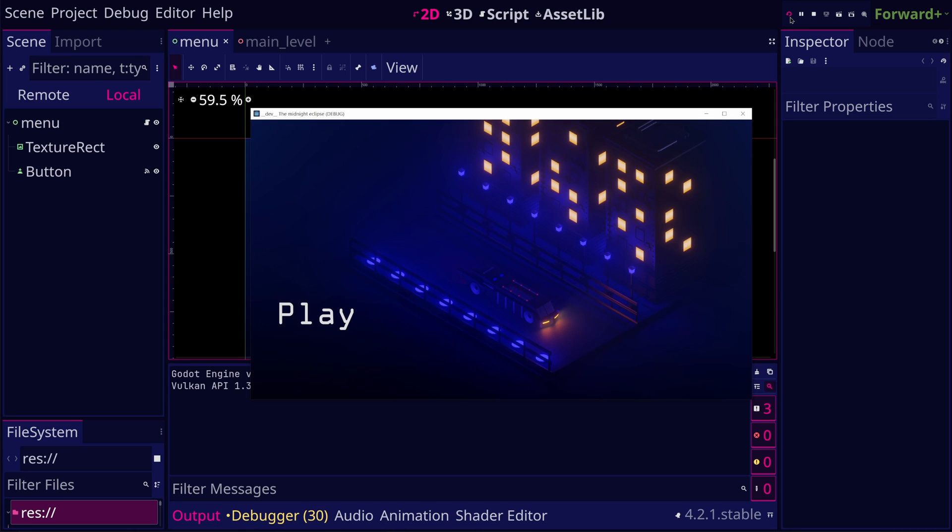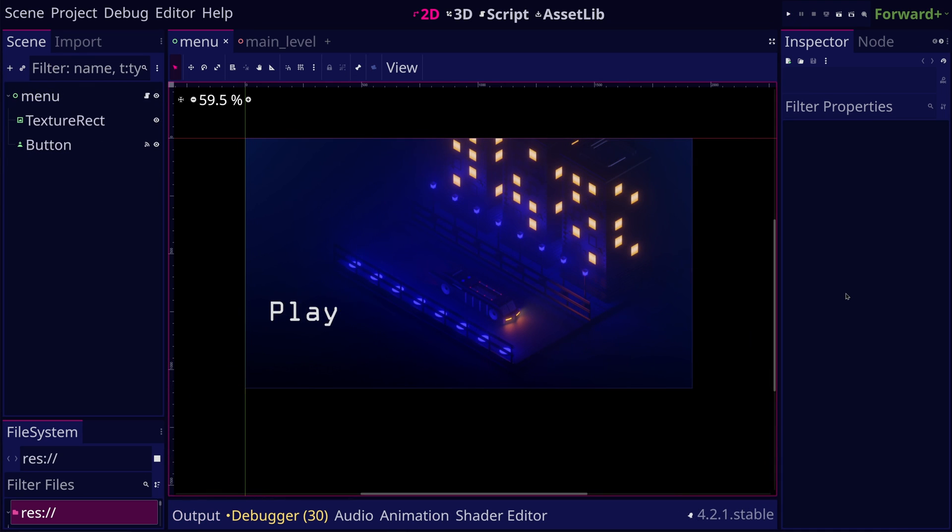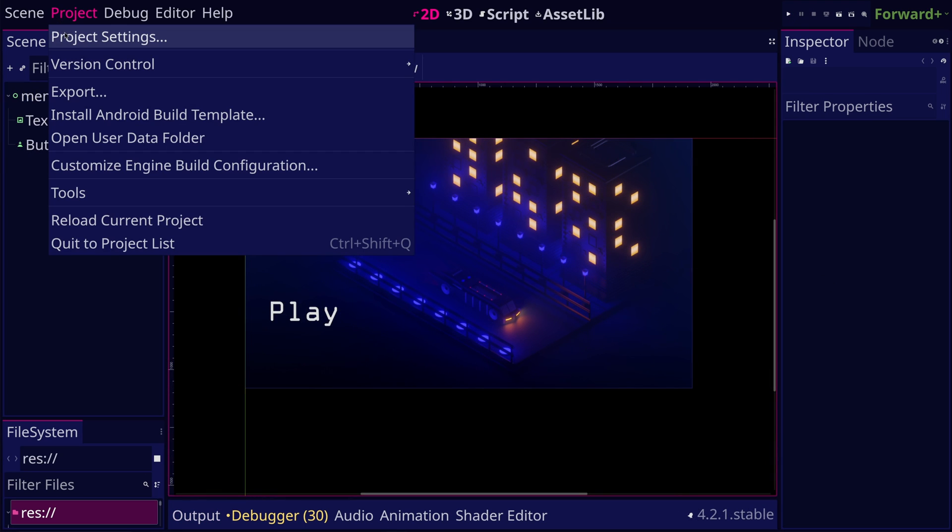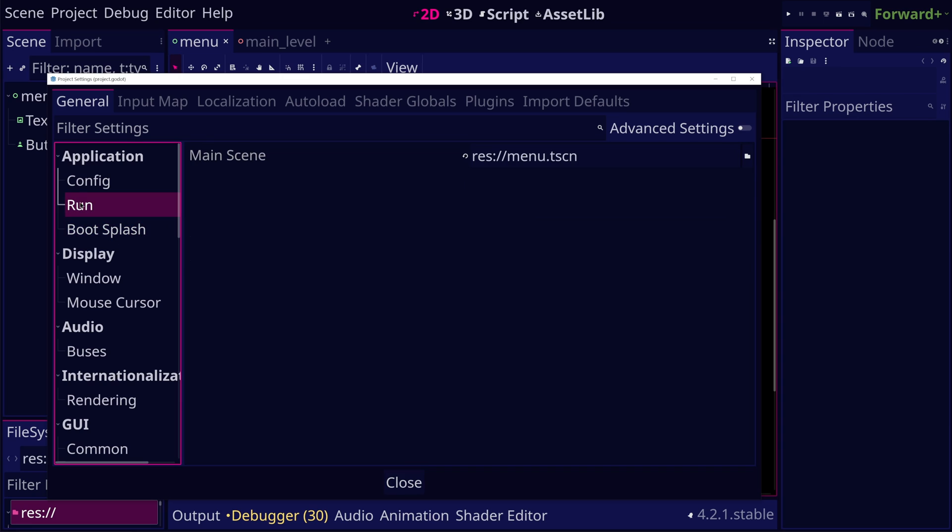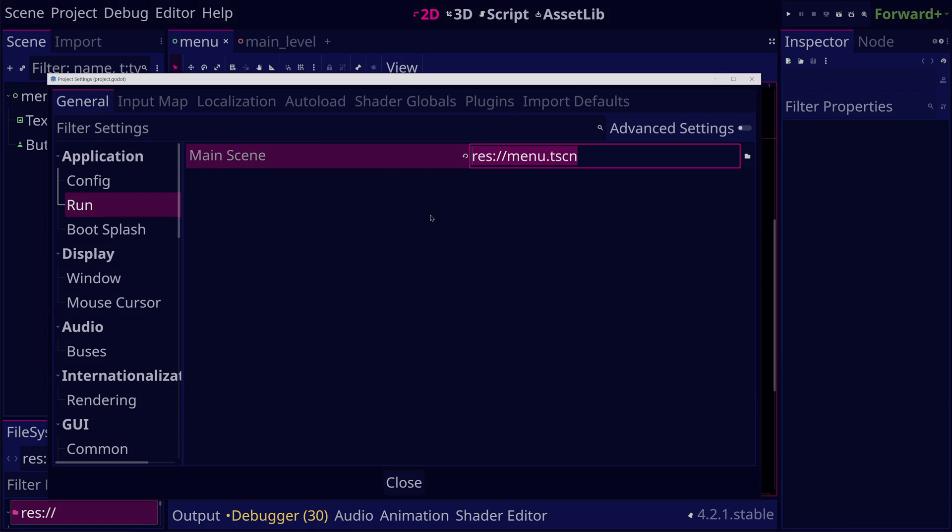In this case, if you want to change the main scene, you will need to go to the project settings and change the main scene under the application settings in the run section.